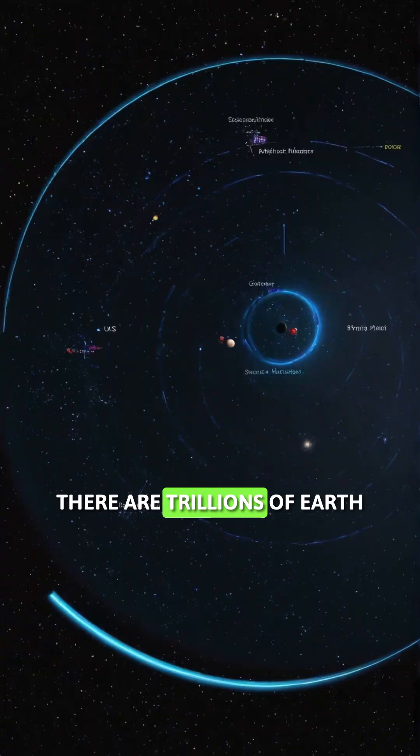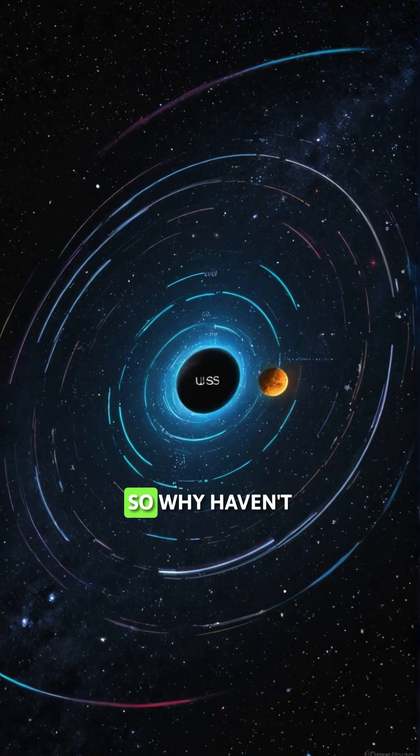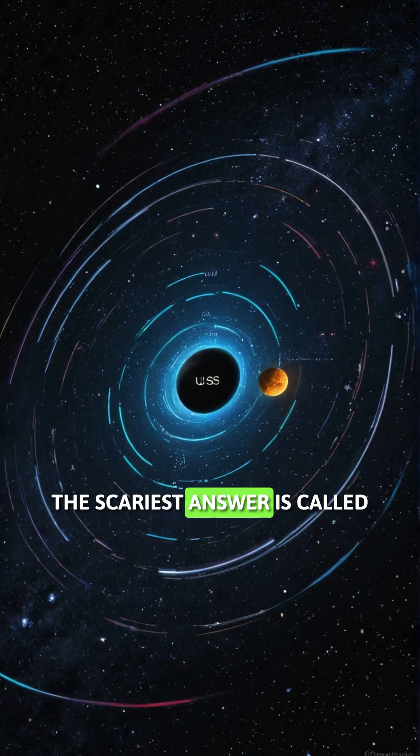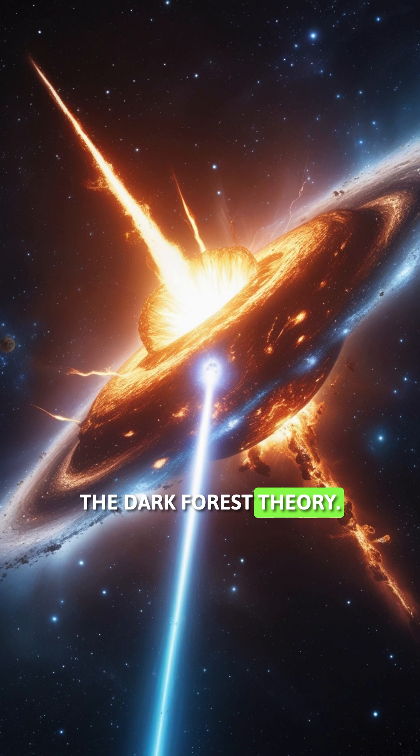There are trillions of earth-like planets in the universe. So why haven't we heard from anyone? The scariest answer is called the dark forest theory.